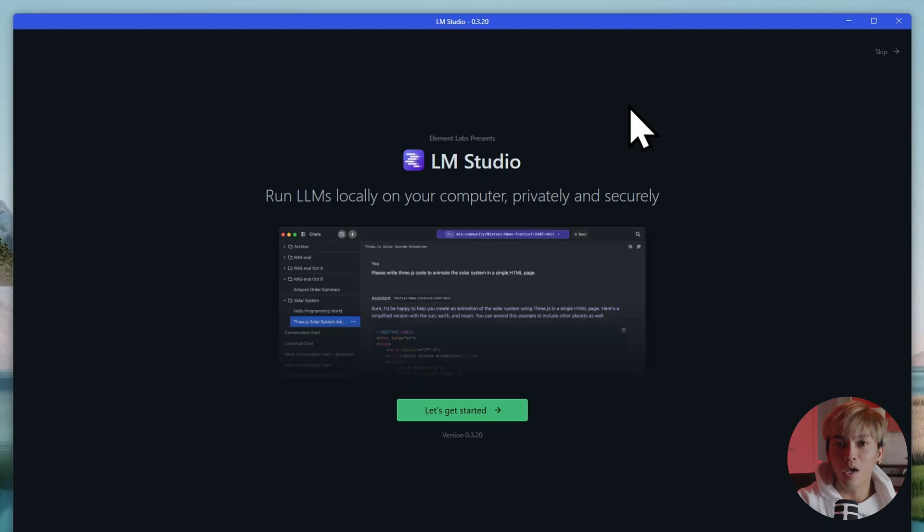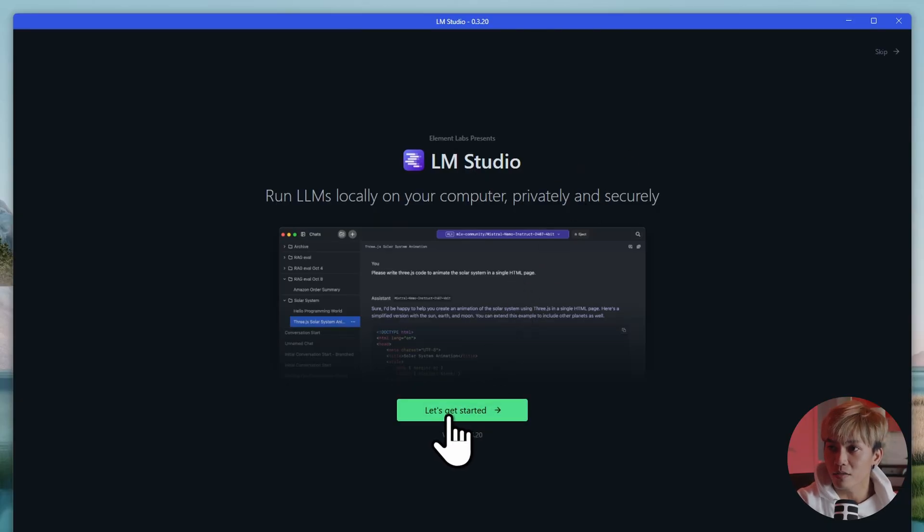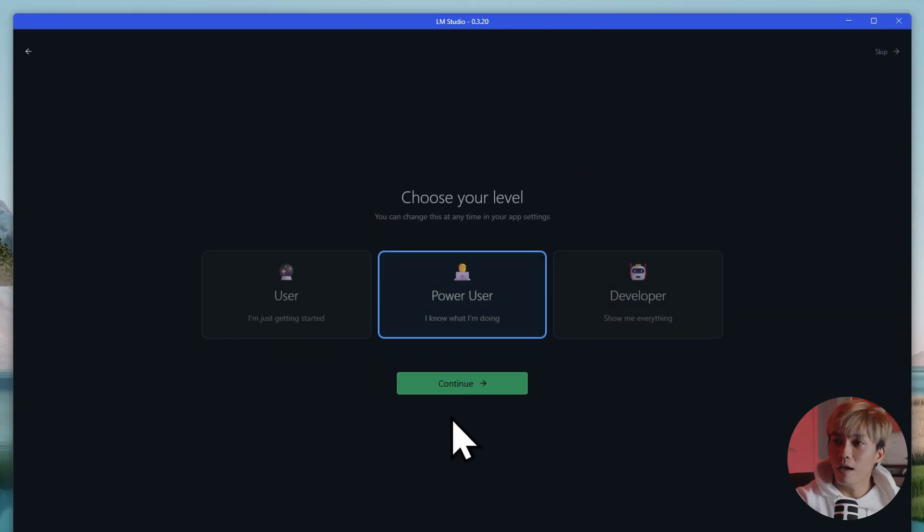And here we go. We have our LM studio running. We can just continue by clicking this button right here.